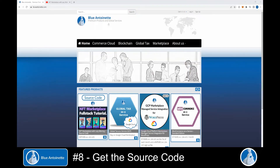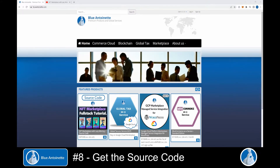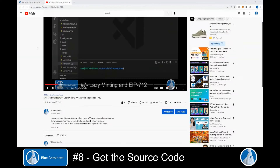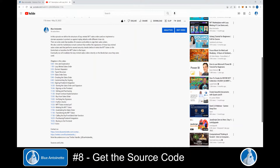In order to get the source code, you can Google for BlueAntoinette or enter BlueAntoinette.com directly in your browser. Currently, the source code is listed on the Featured Products section of our homepage. You can open it by clicking on the image here, but you also find the link below in the YouTube description. Expand the description and scroll down to the Sources and Links section here, and you can click on this link which leads you directly to the page where you can get the source code.